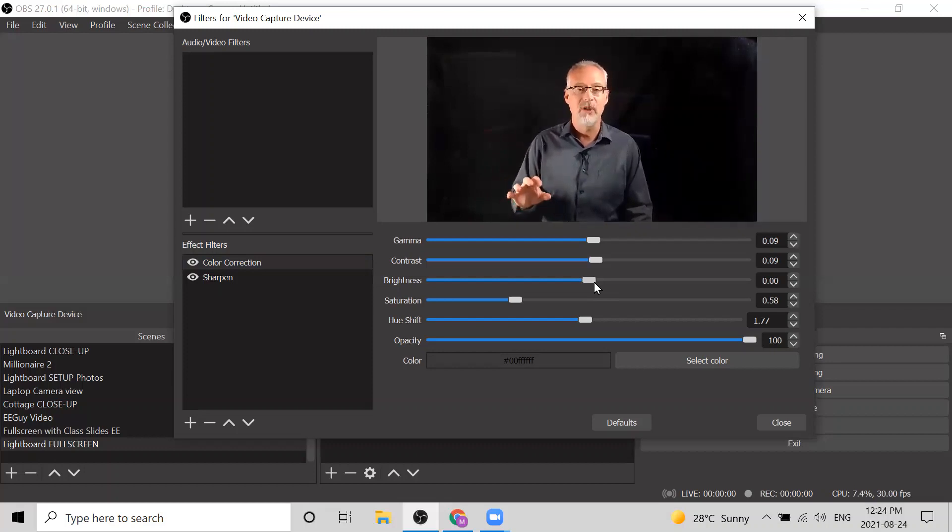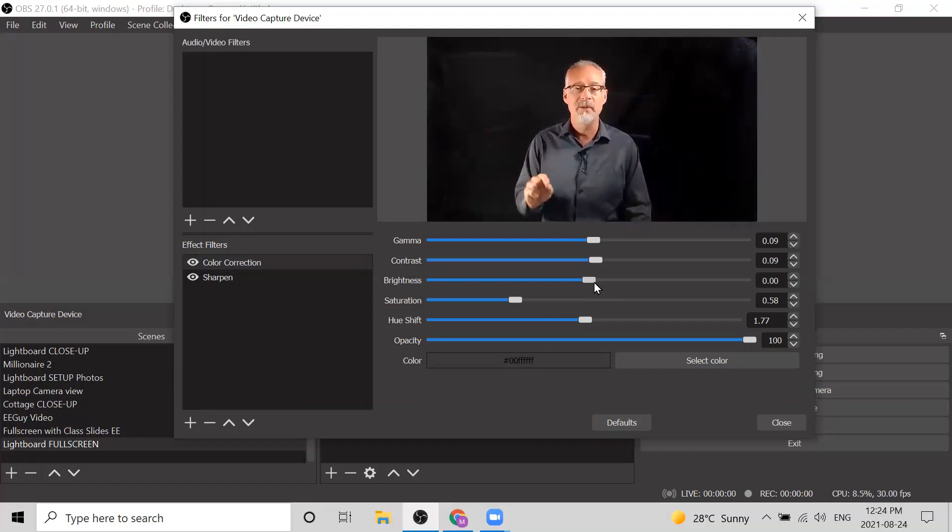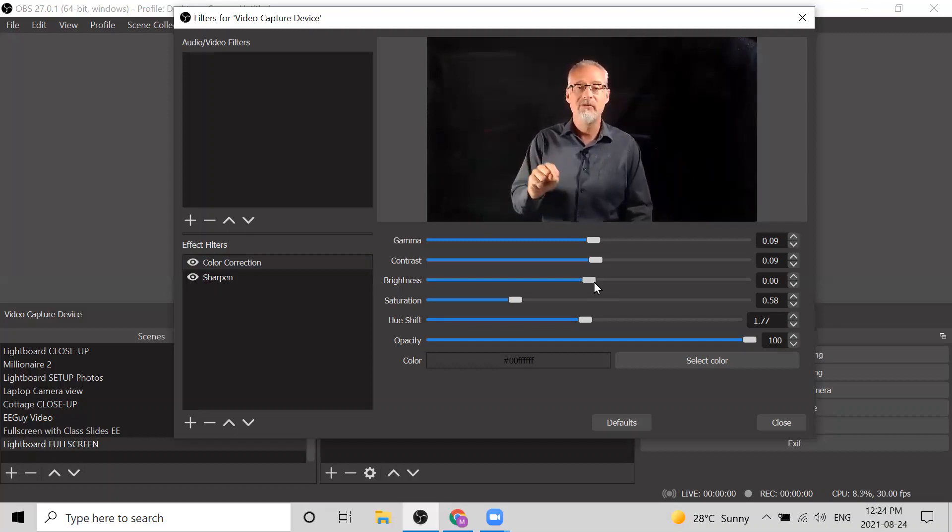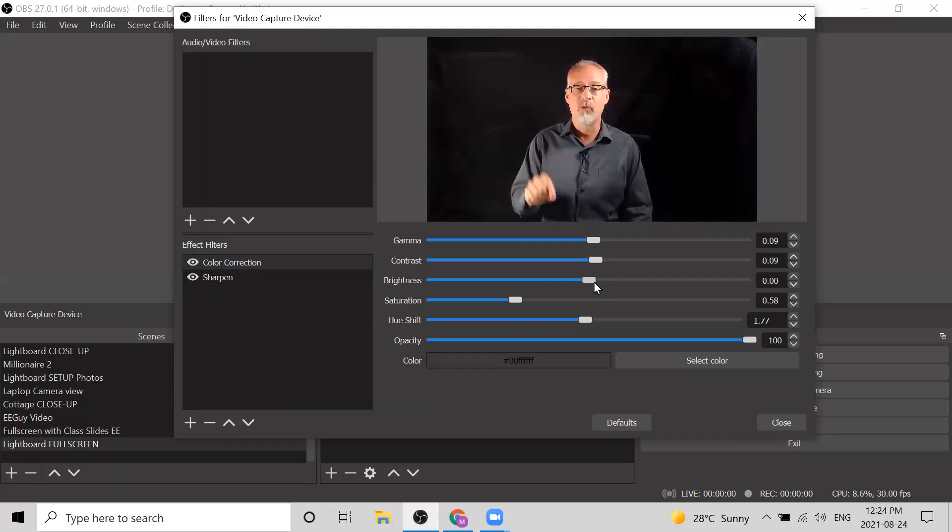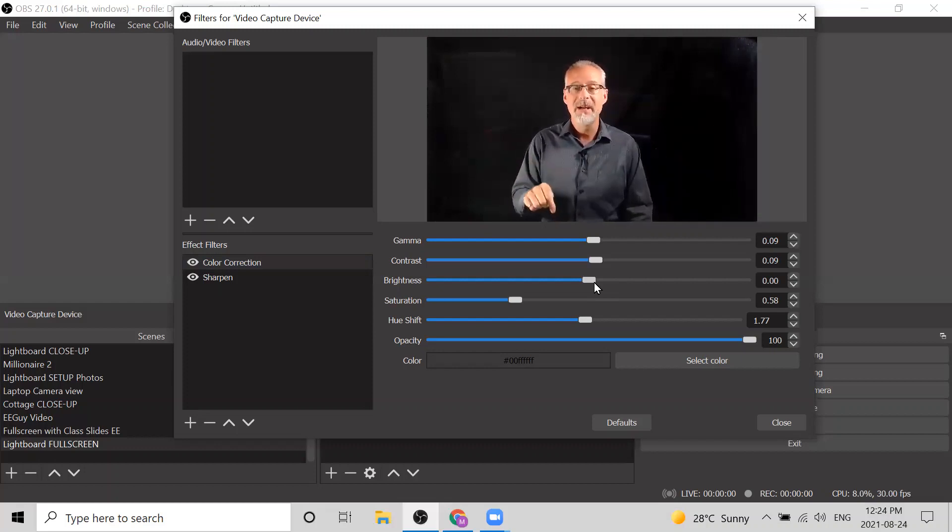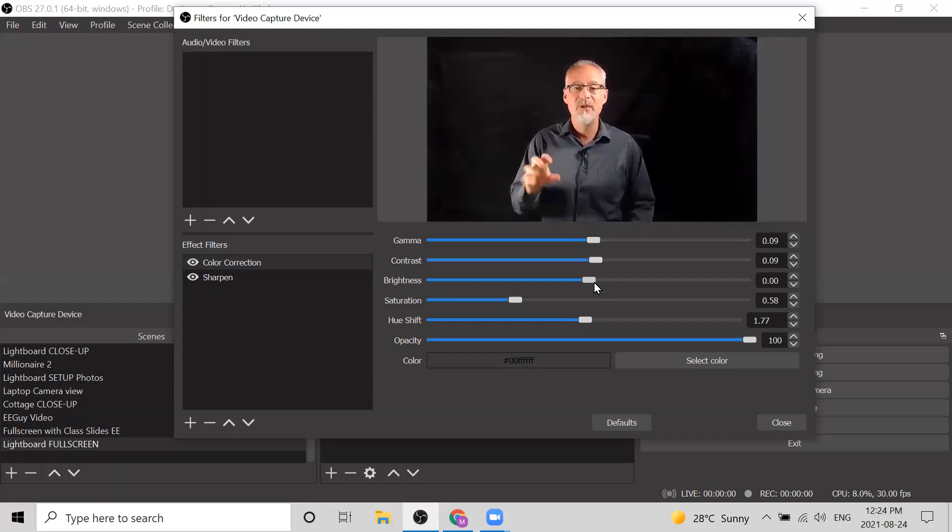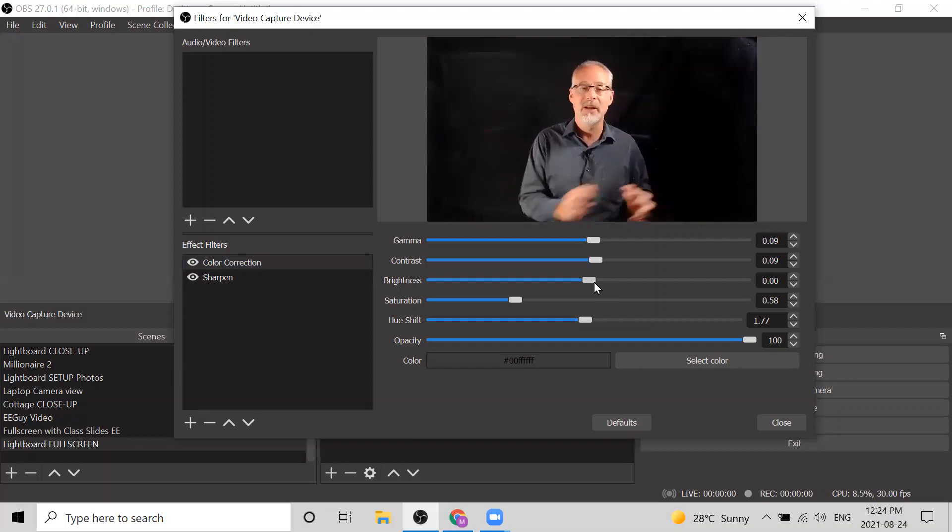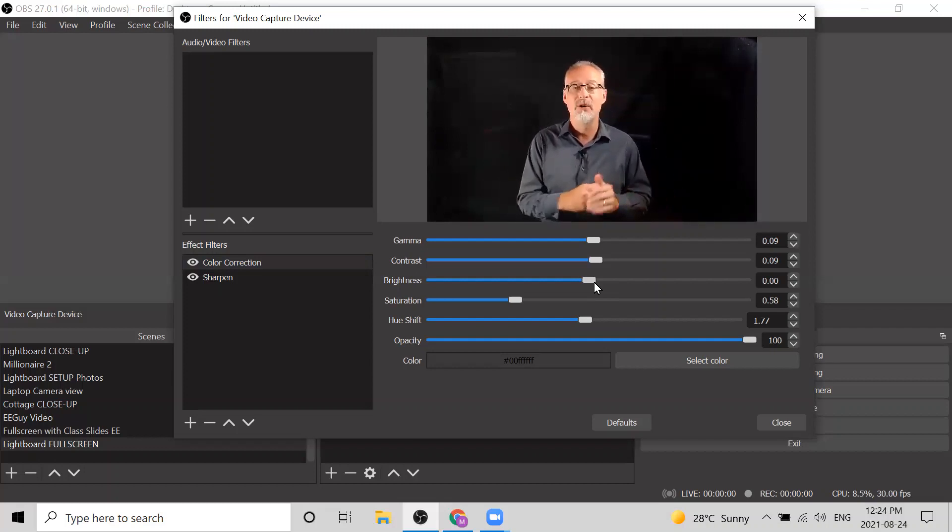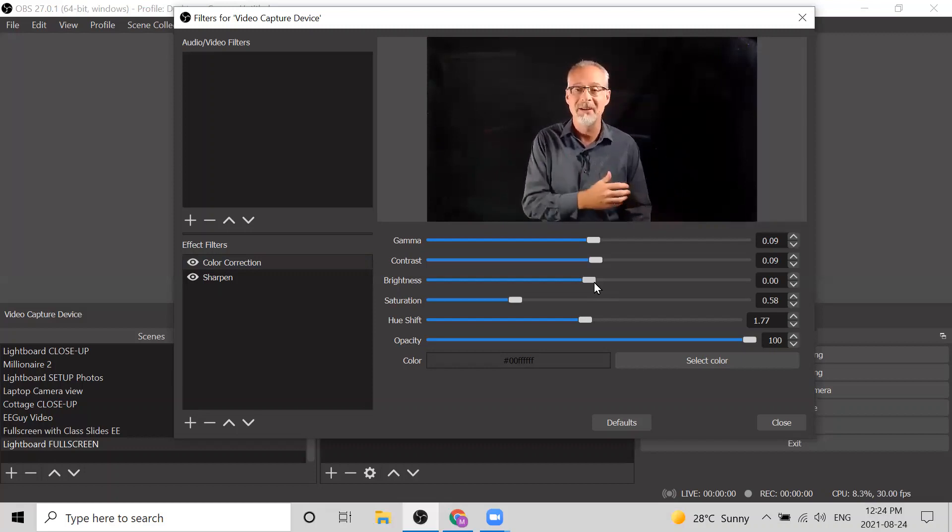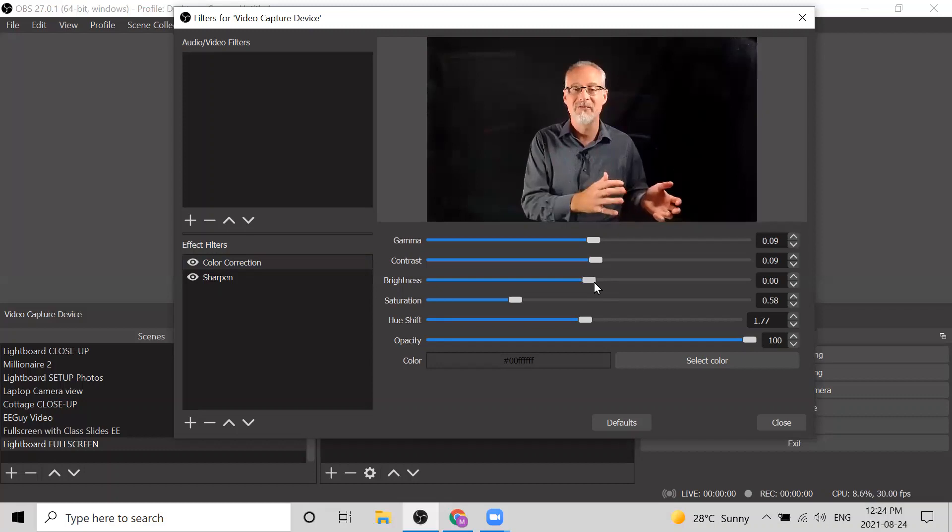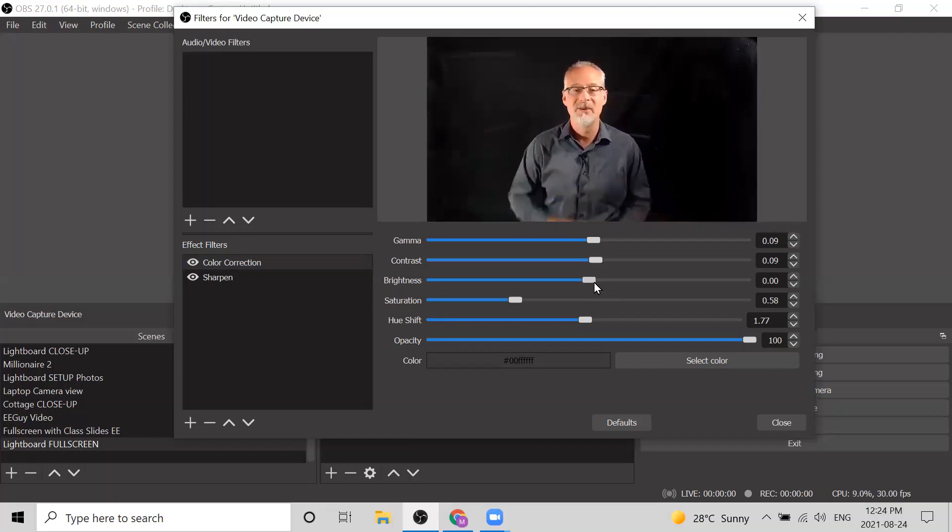The great thing about adding a color correction filter in OBS is that this setting is definitely saved, so you don't have to worry about adjusting this every time. I would like to point out though that these settings are saved for the video capture device for this scene. If you get things looking really nice in one particular scene, instead of changing those settings again for the next scene, I would encourage you to simply copy that scene and it will copy over all of the video capture device filters and settings, so you don't have to adjust these settings again.